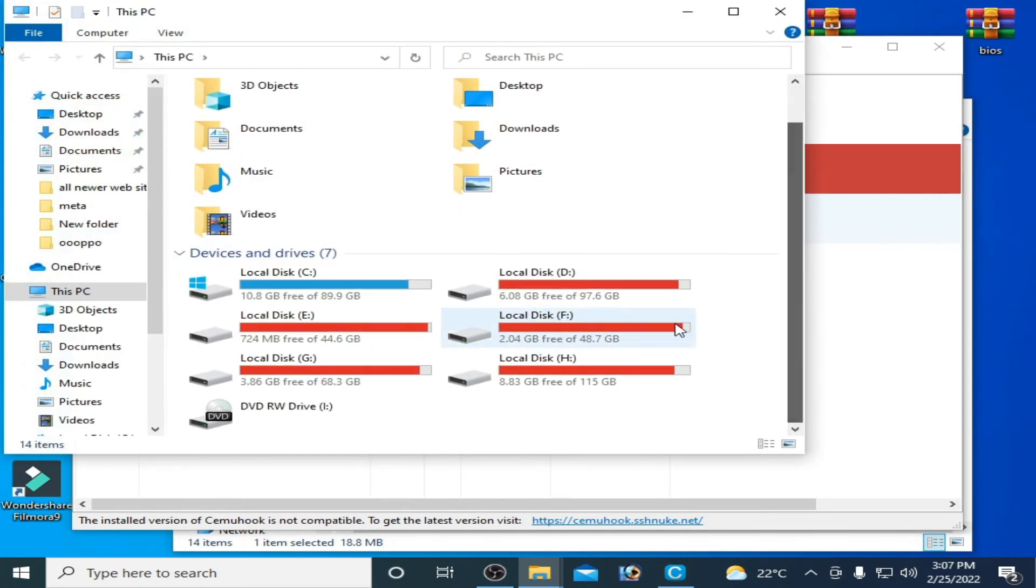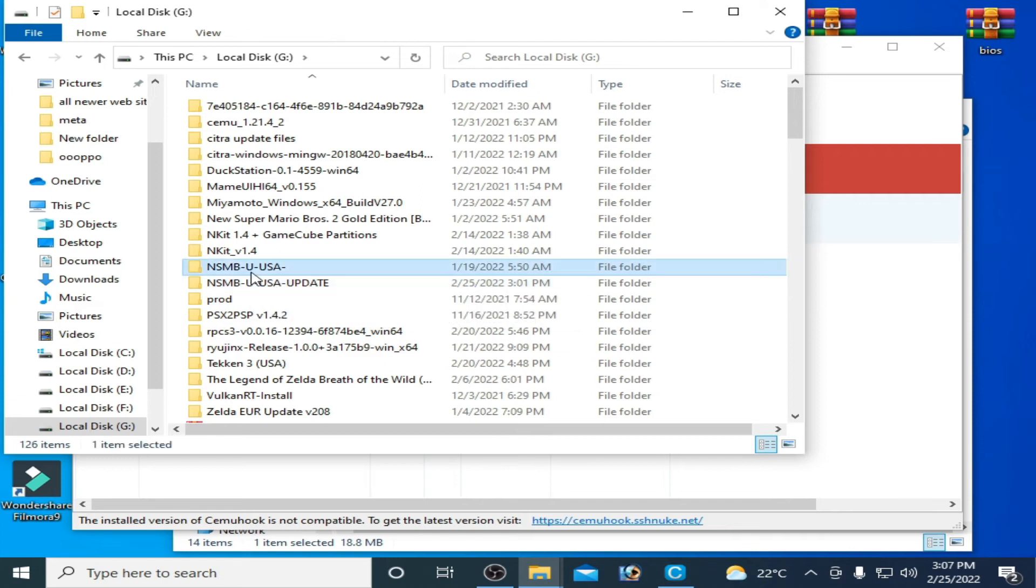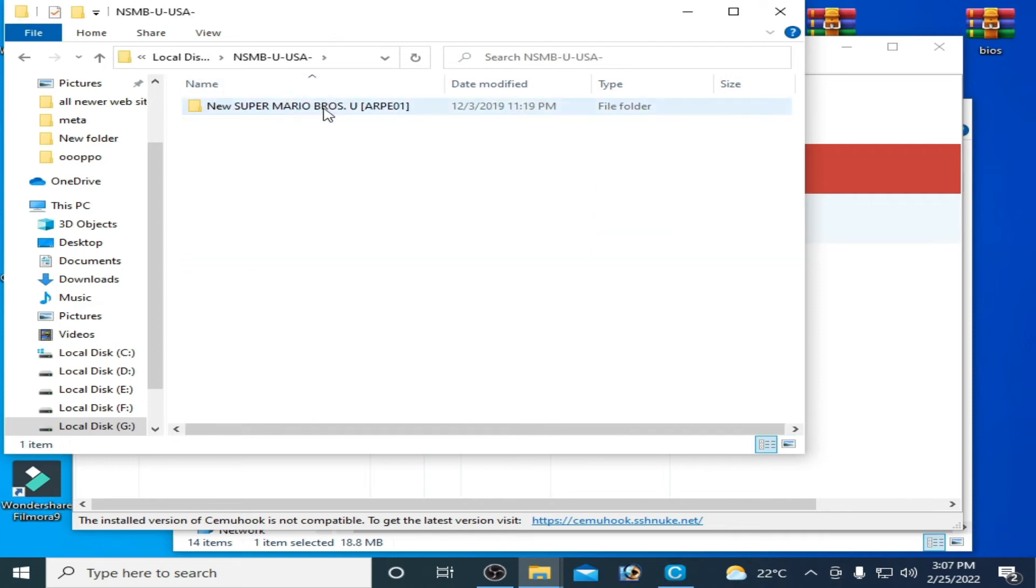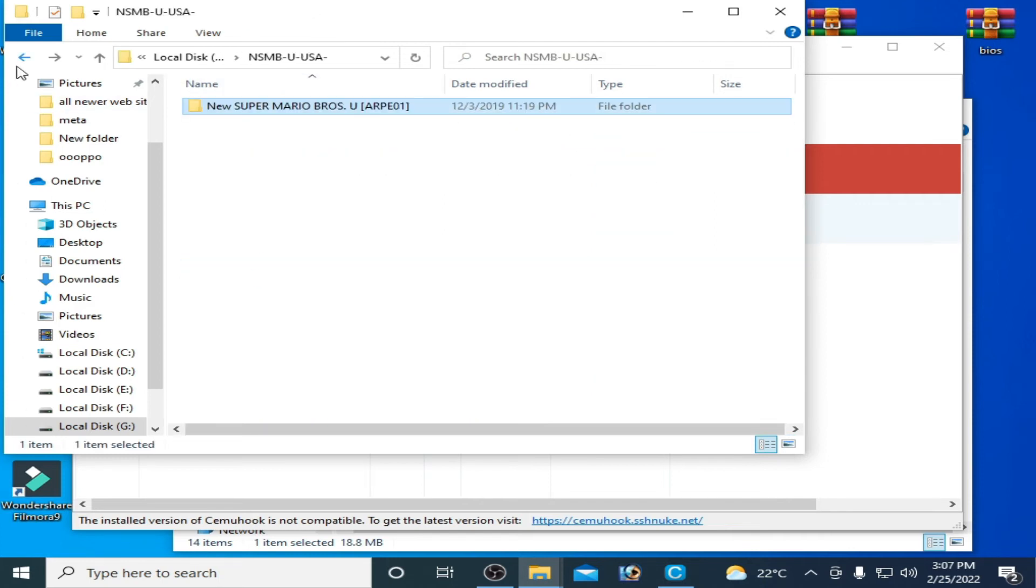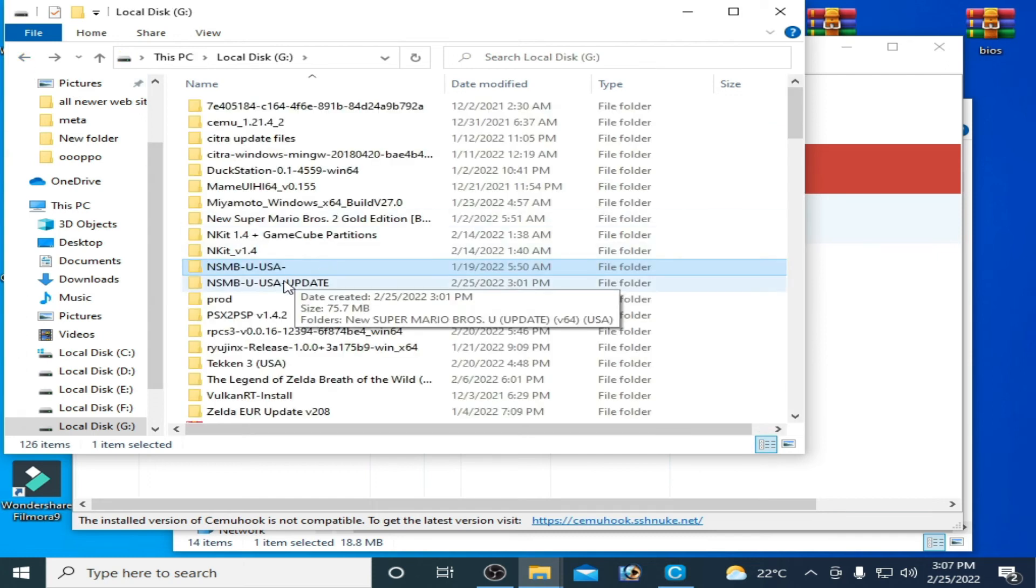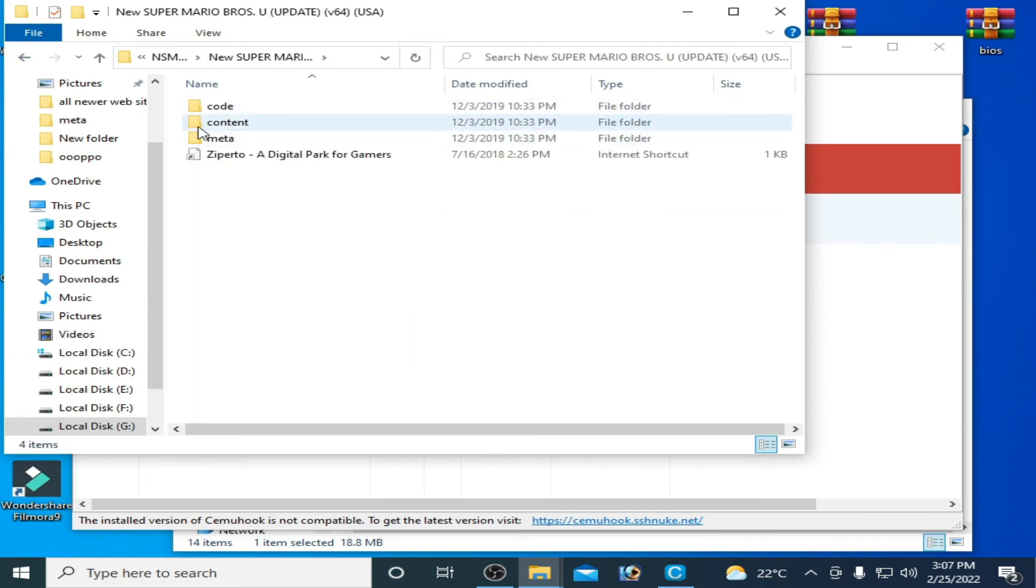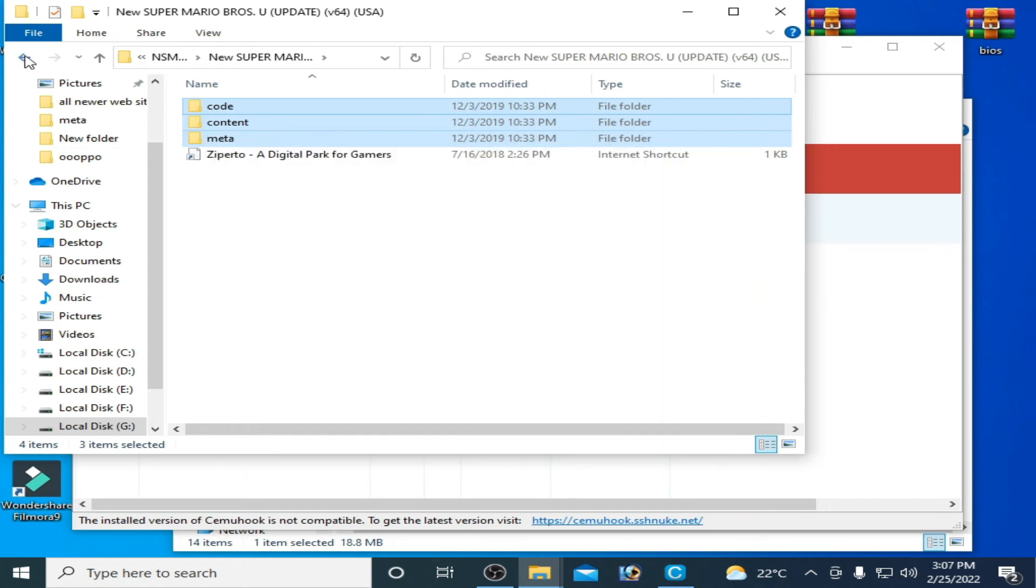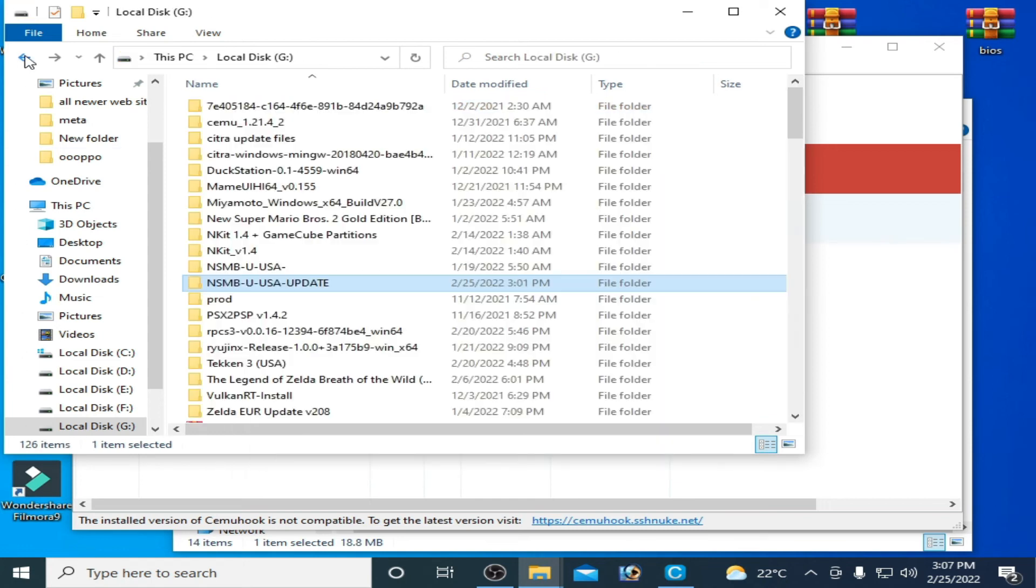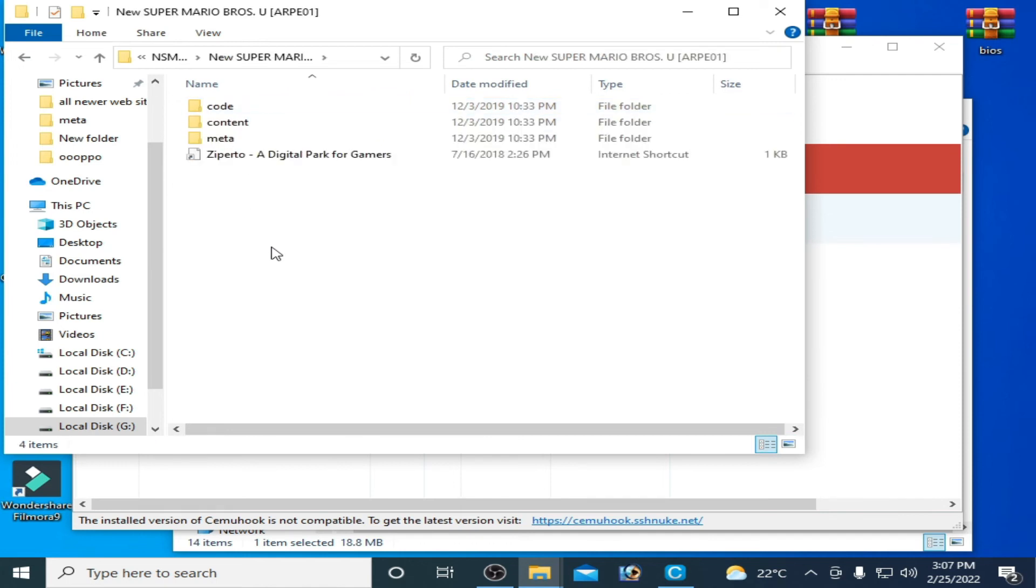Go to your game update. So here is my game update. So here is my original game New Super Mario Bros U and here is my update for this game. So you can copy these three folders.